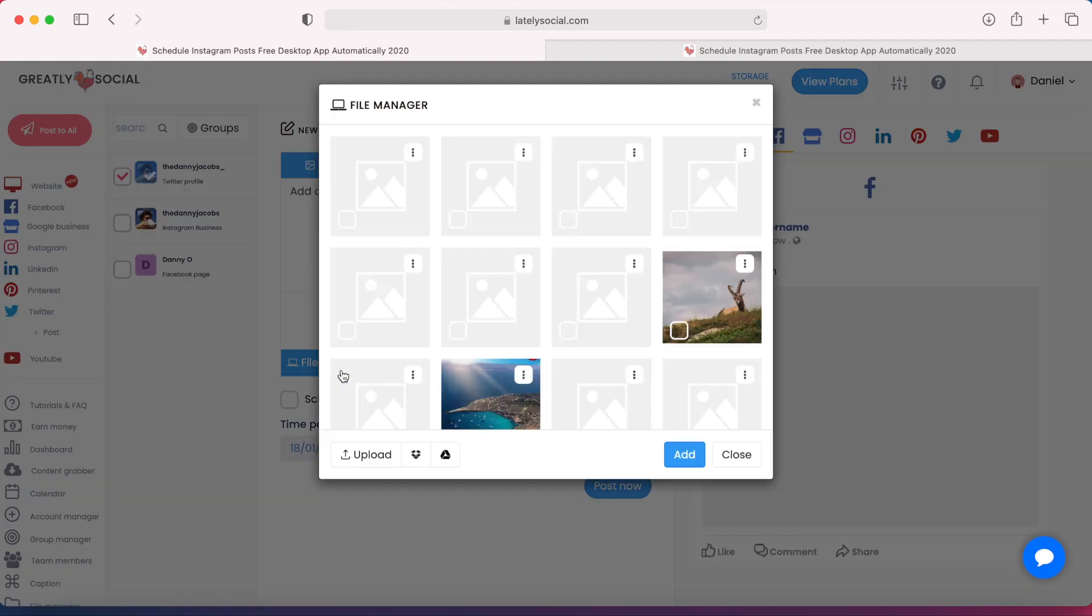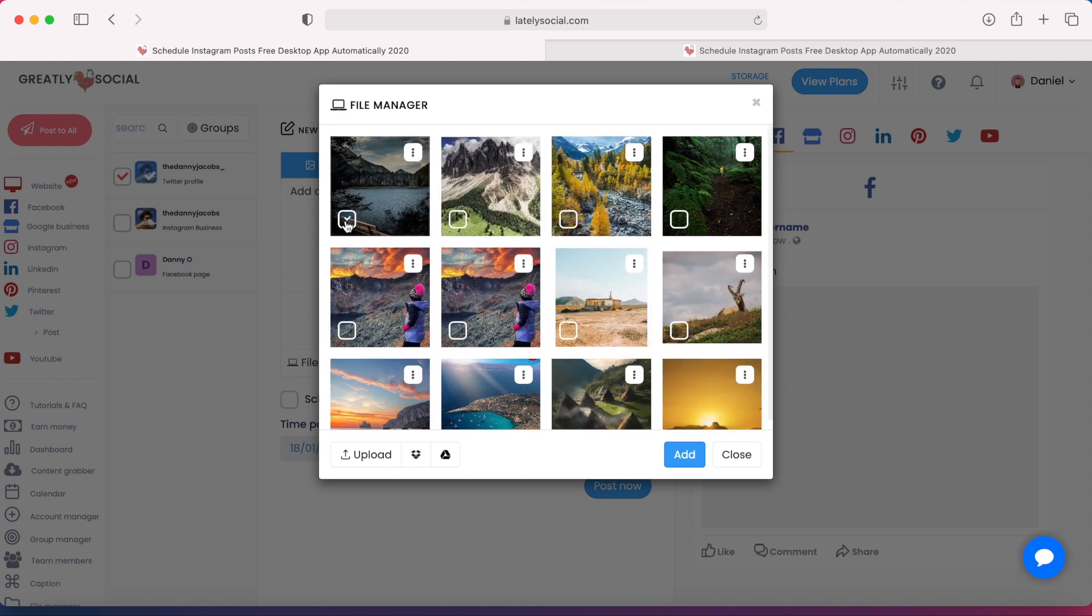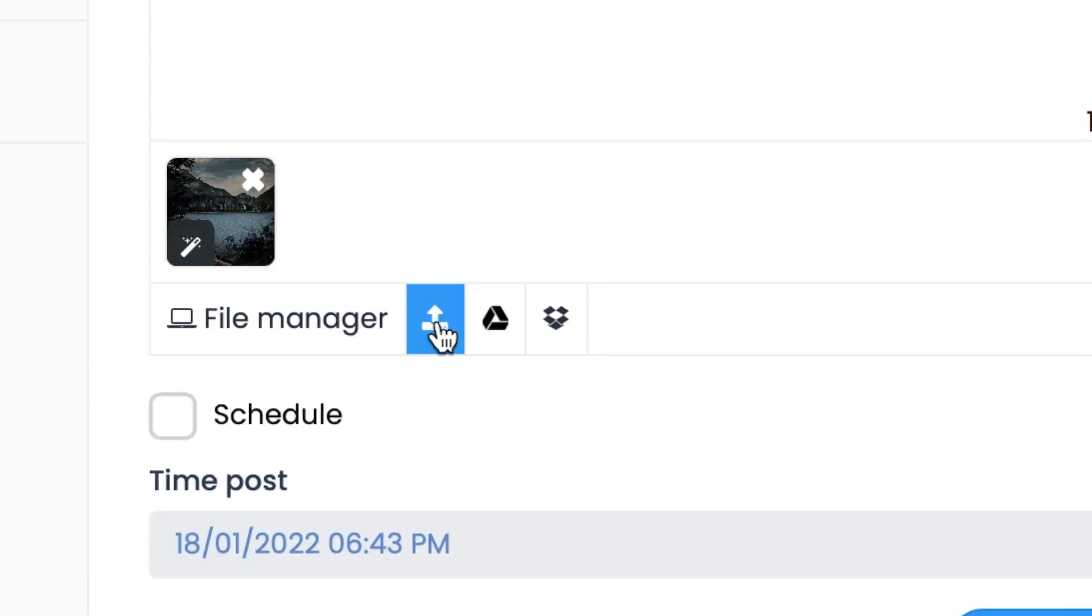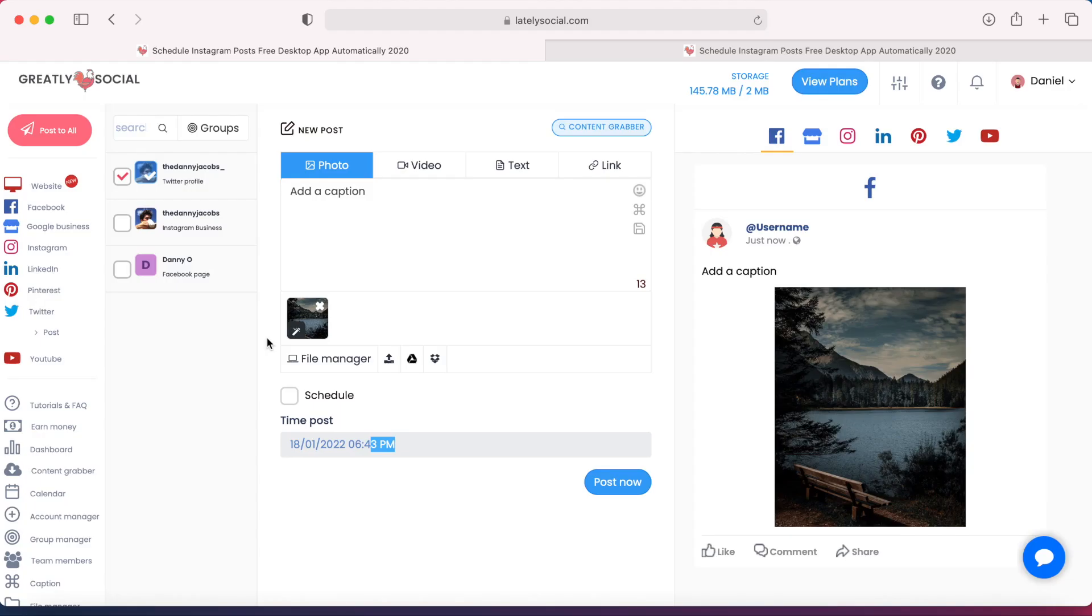And then this next section is where we'll select our file. I'm going to pick a file right from my Greatlysocial storage that I already have loaded some photos here, but you do have the option to upload from your computer, Google Drive, or your Dropbox account.